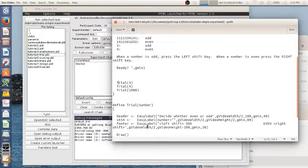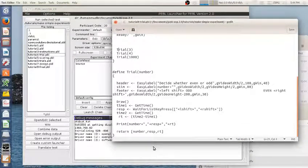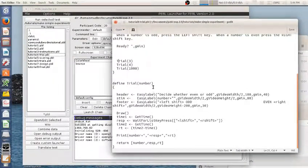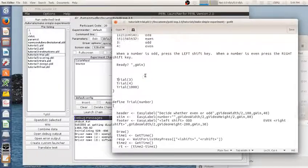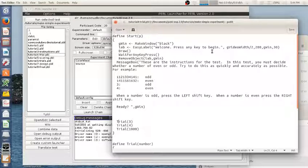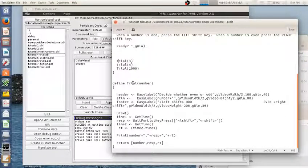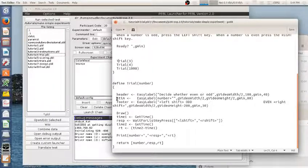Okay so if we scroll down more this is the function that I've created. So previously we've used easy label as a fast way of making a label. So within the trial function every time I'm going to create a header, a stimulus label, and a footer.